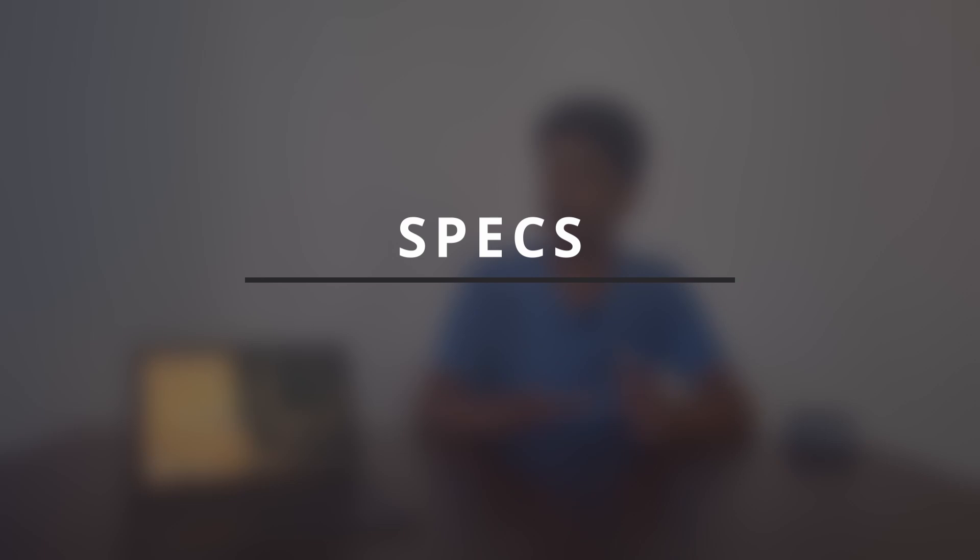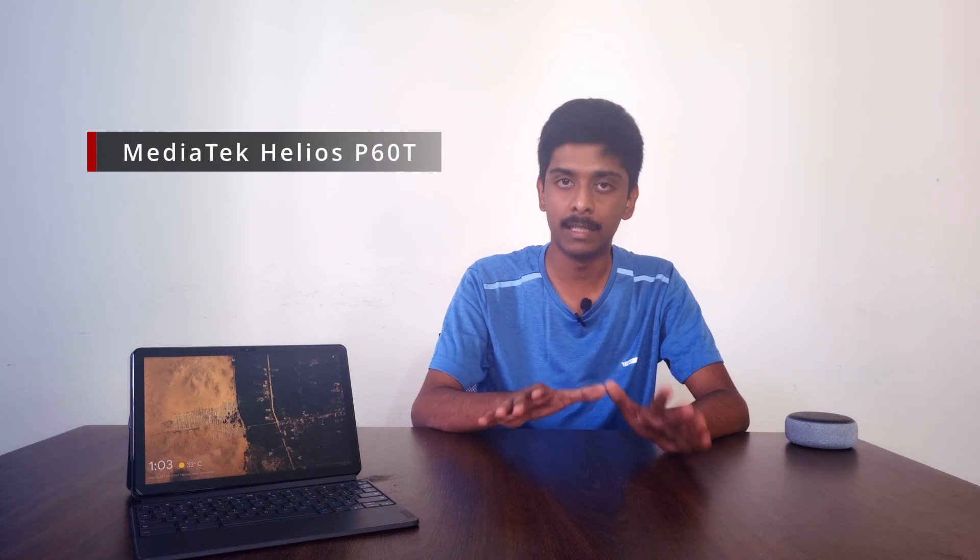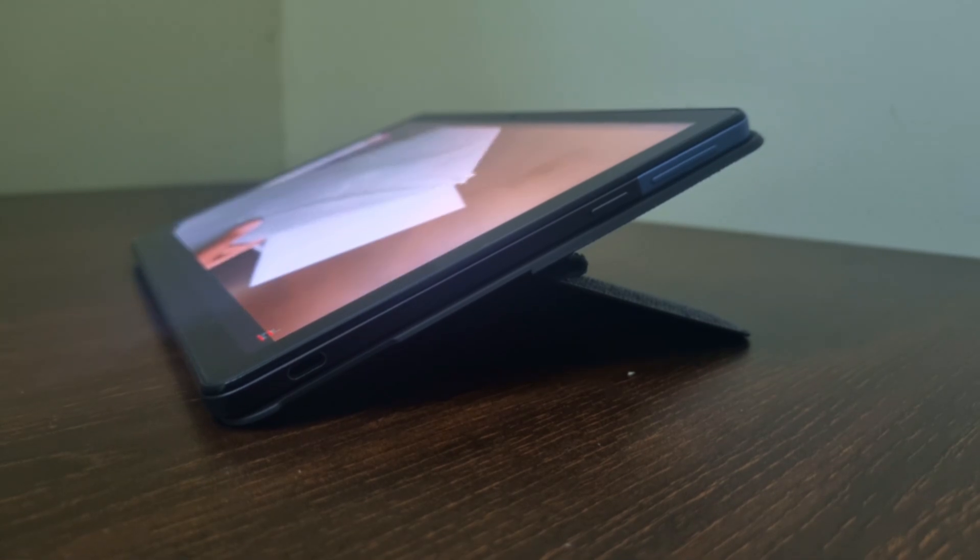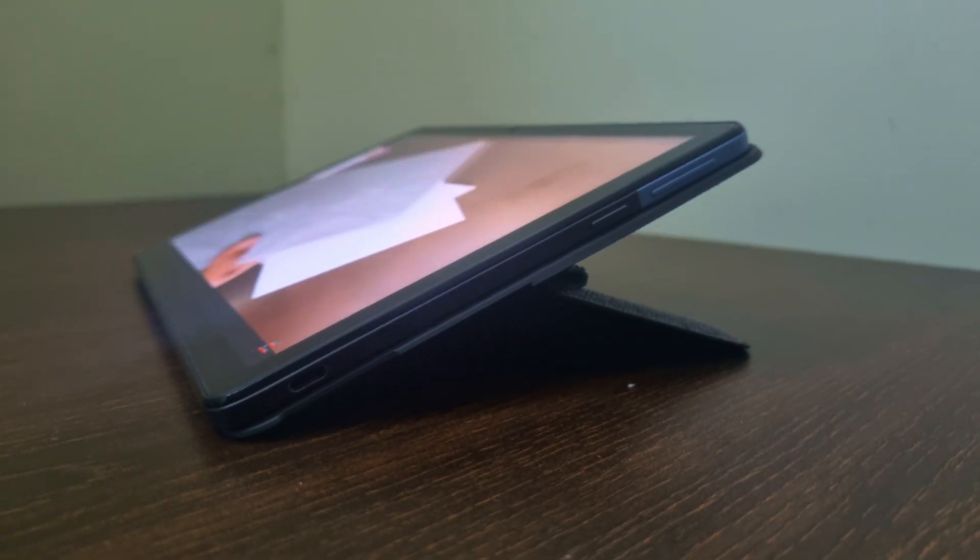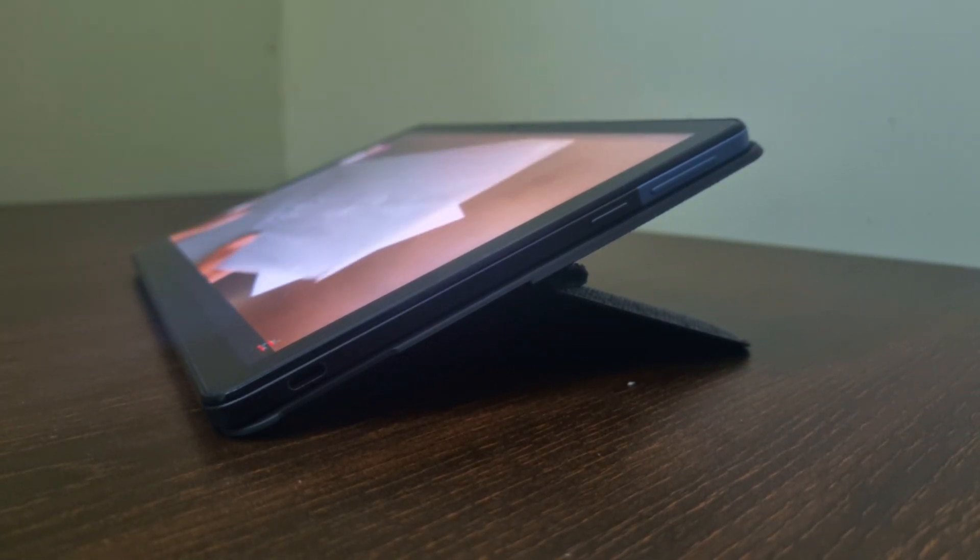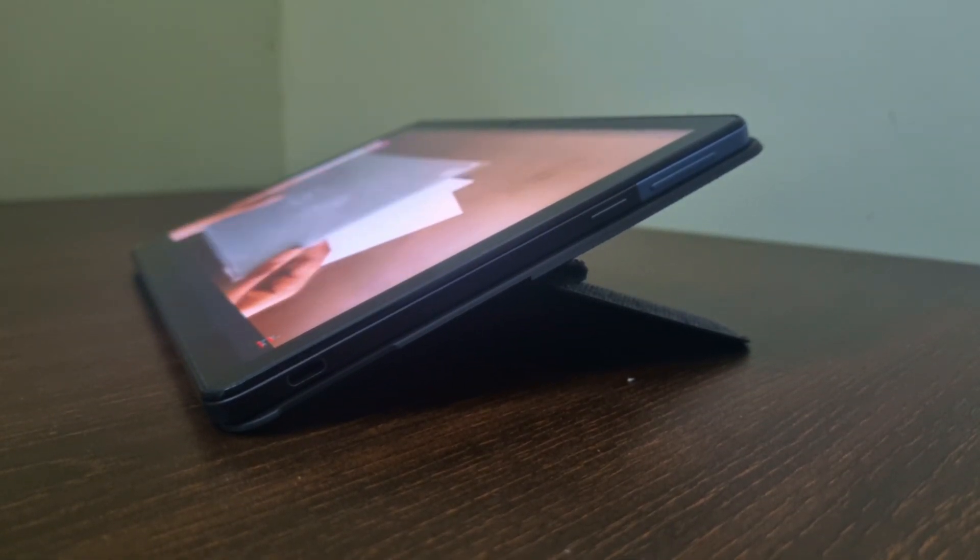It's not very crazy, it just has a MediaTek Helio P60T which is an entry level processor. So it is not that performance friendly. You can't play Apex Legends and stuff like this on this.